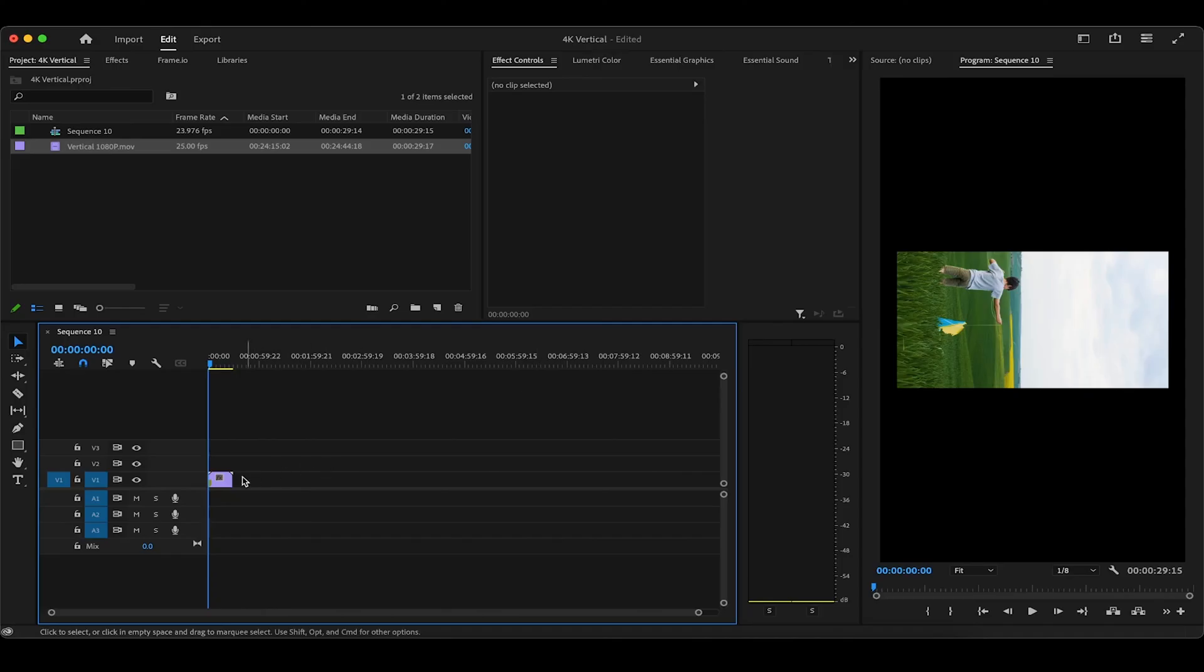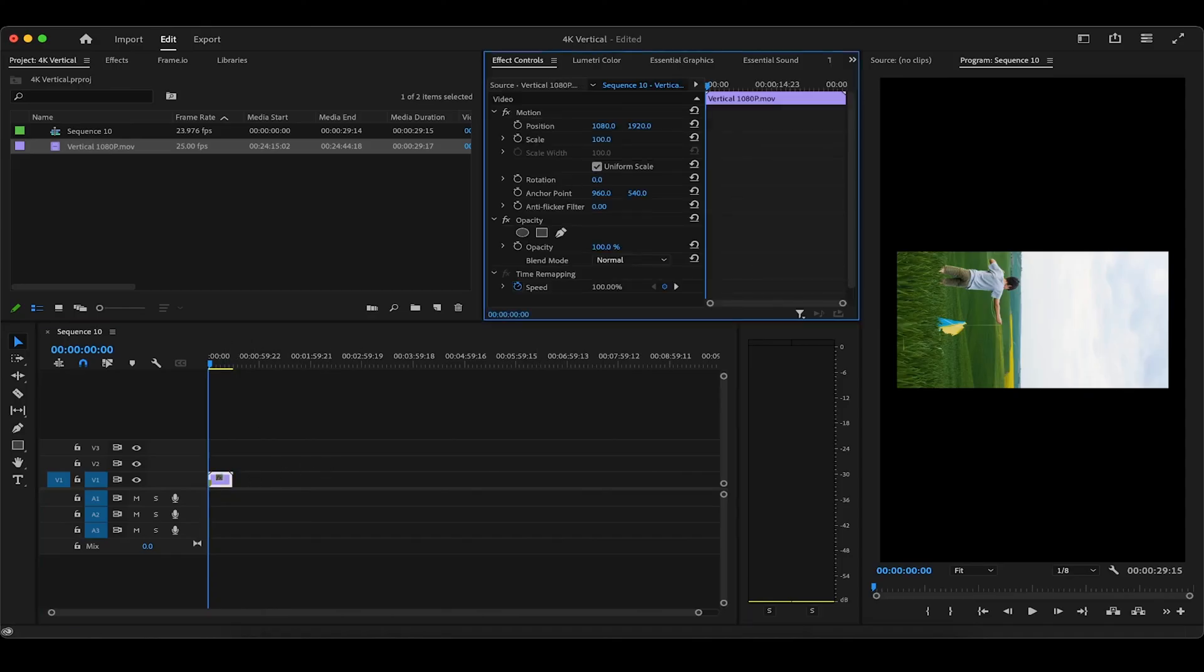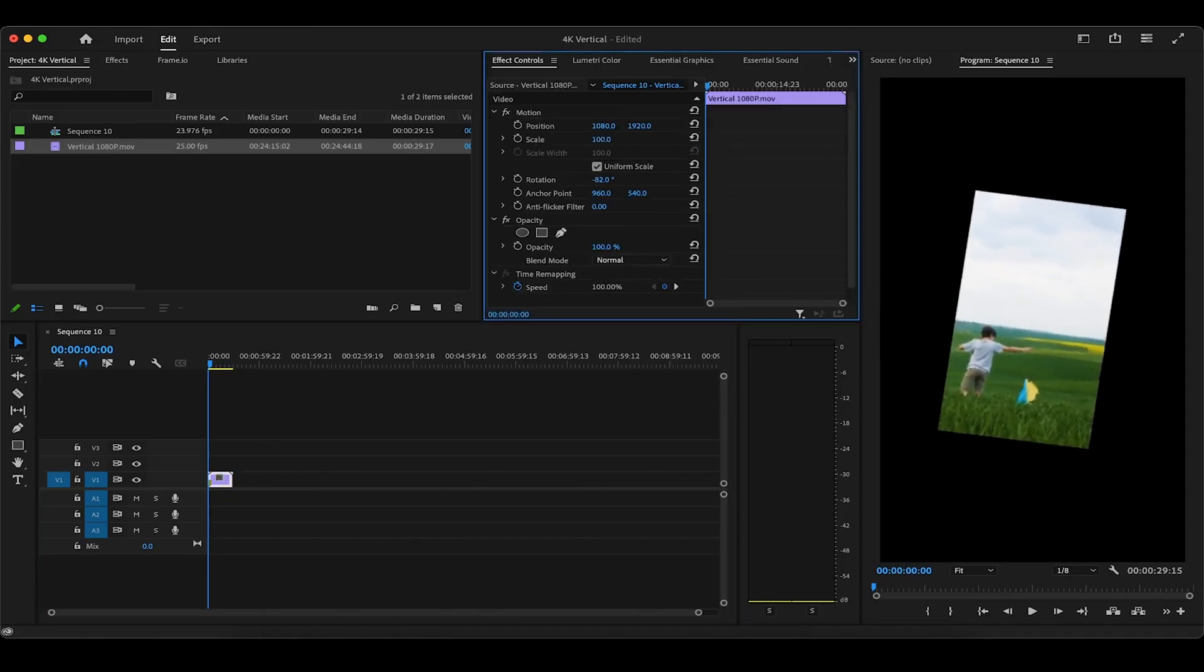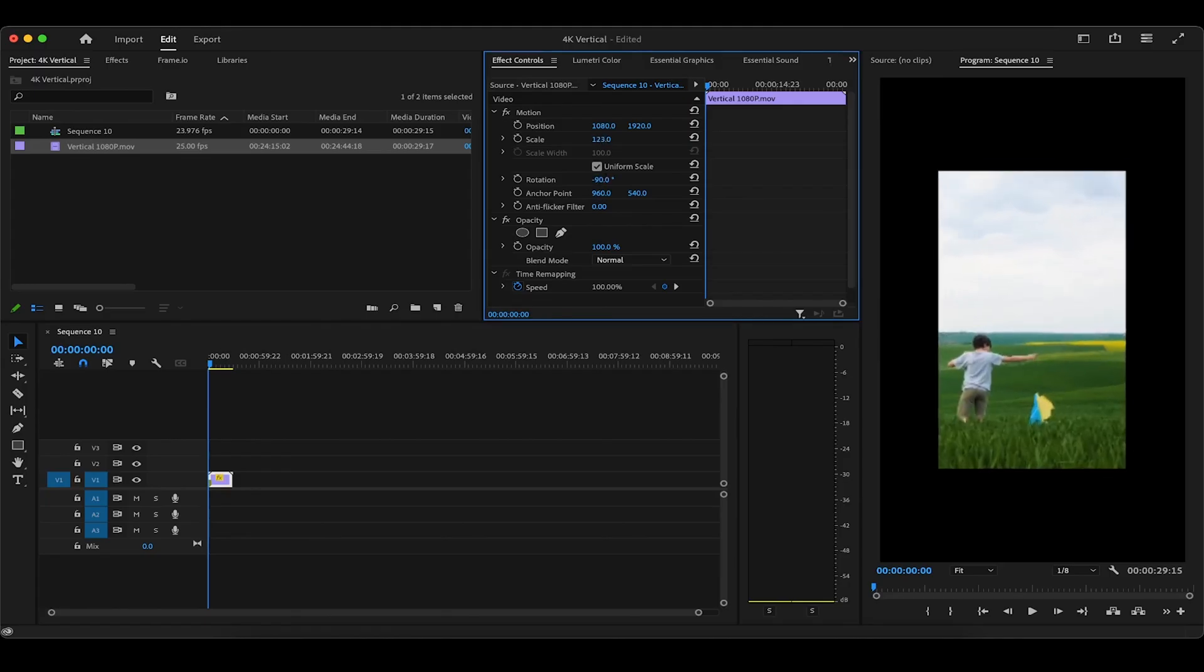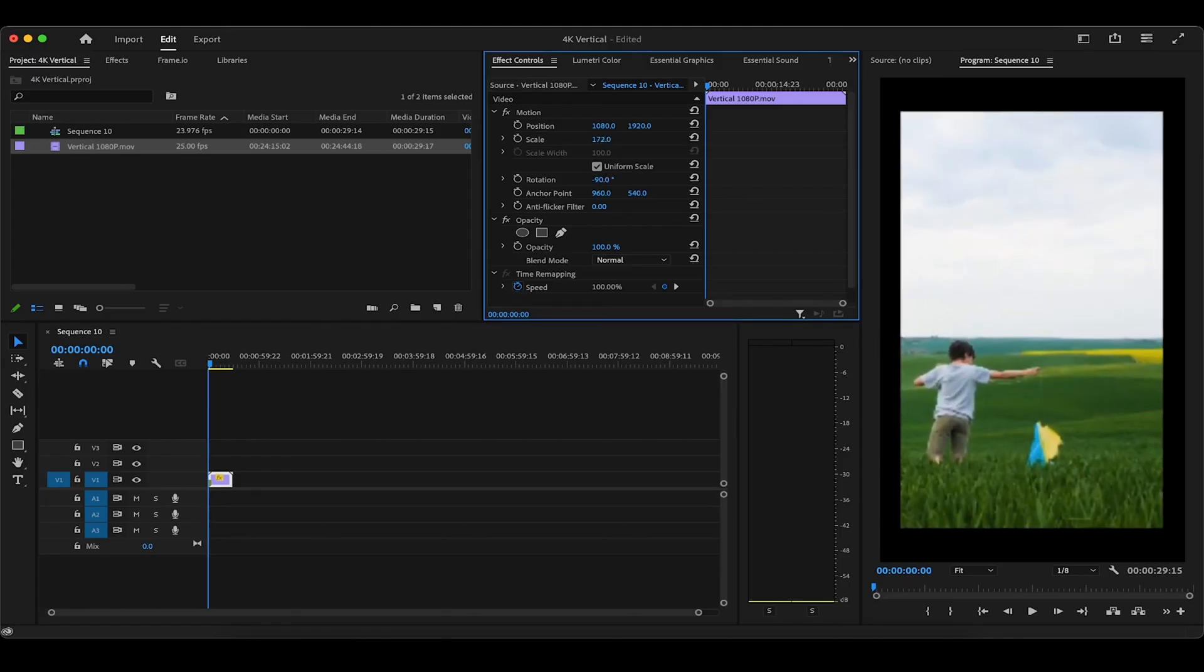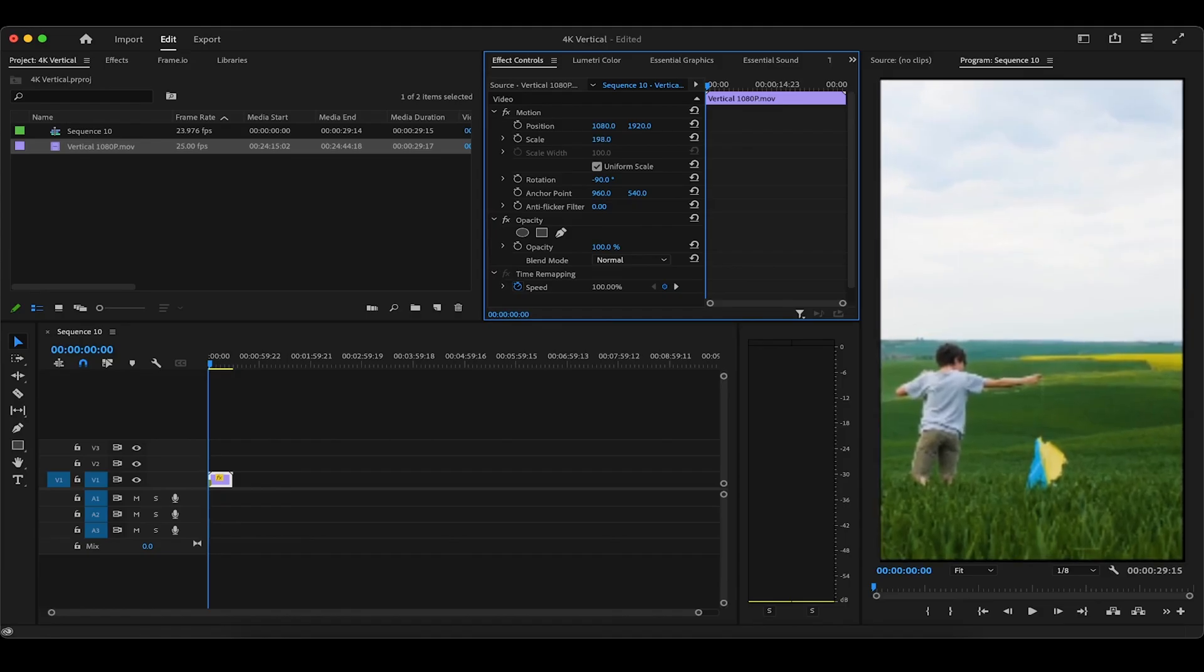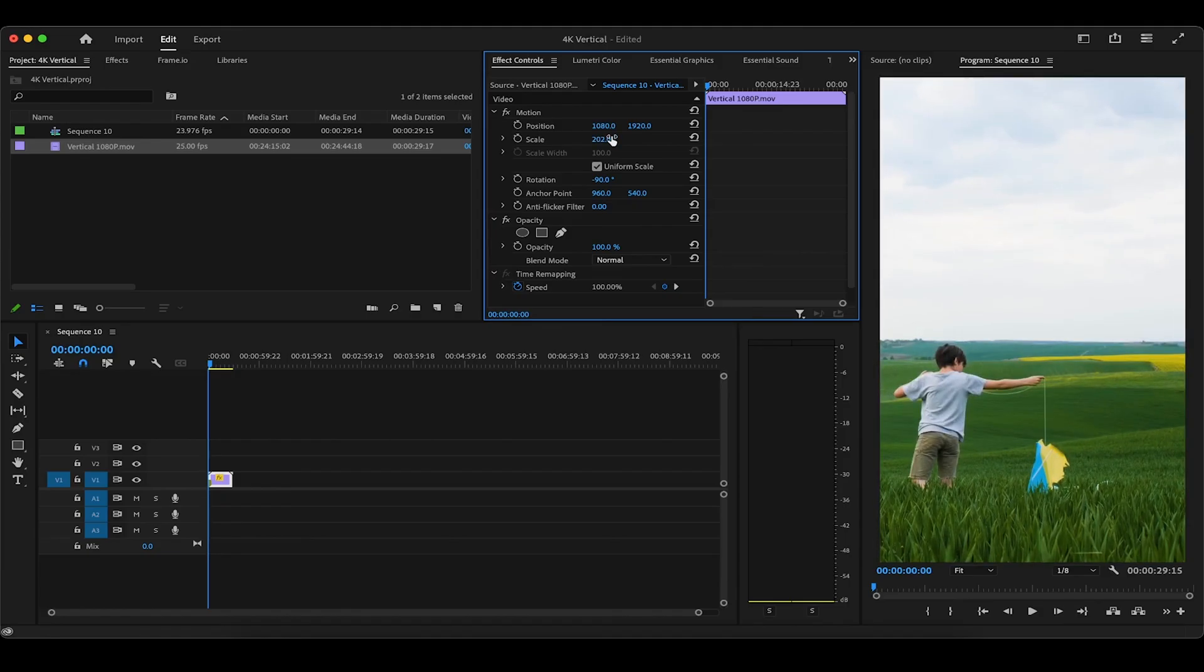First, make sure your clip is highlighted, and then head over to effect controls where we will rotate the clip 90 degrees. From here, we will then increase the video scale until it fills out the entire 4K vertical frame. Around 202 seems to do the trick. Of course, this number may vary on your end.